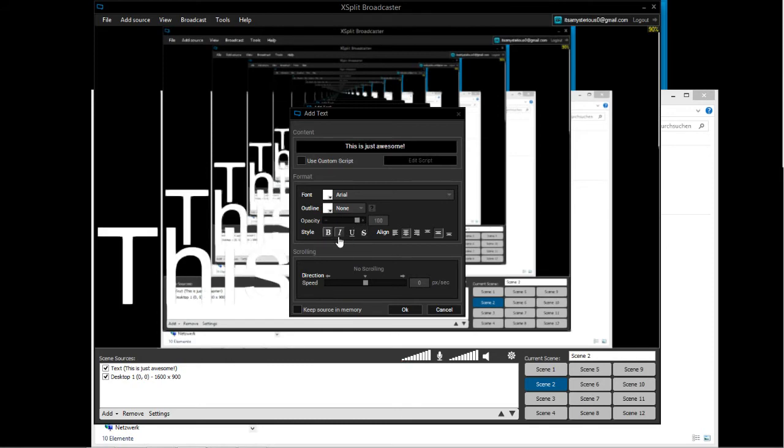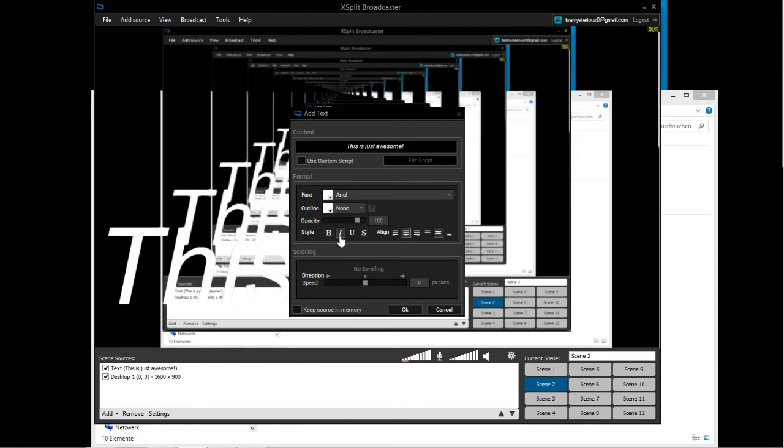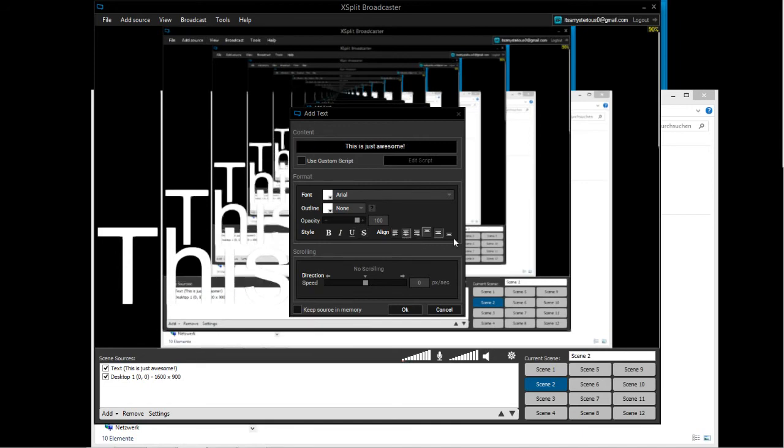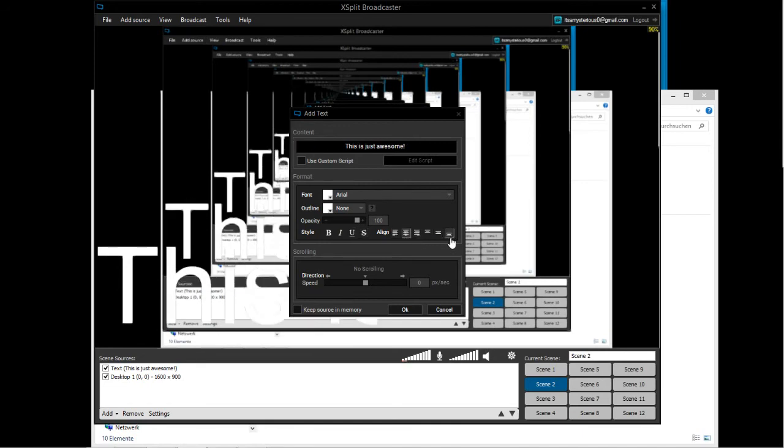You can align it right and middle and so on. There are so many features. You can also align it at the bottom. Now you can add scrolling. If you add scrolling, it looks like this and it will just scroll through the screen. This is pretty cool, like in TV.